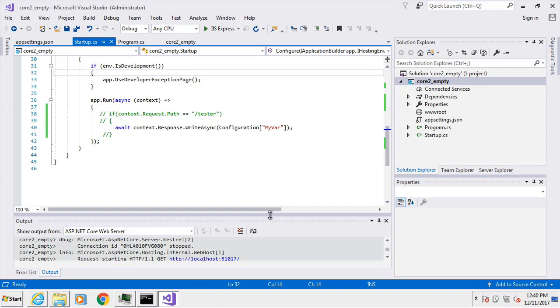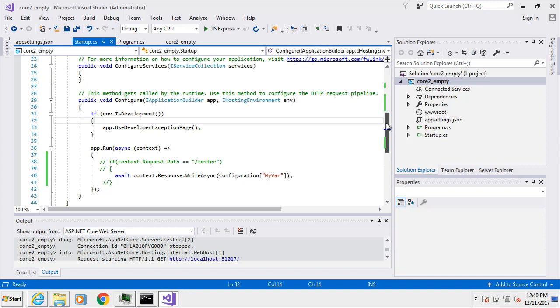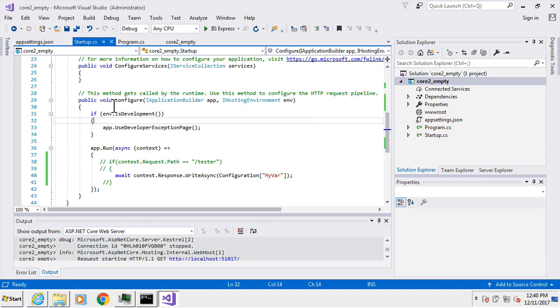We're going to go over middleware in this lesson. Middleware is this concept of a pipeline, and for us in an ASP.NET Core 2 app, it's going to be inside the startup.